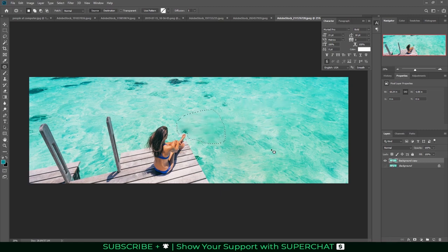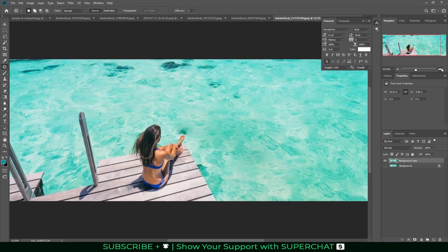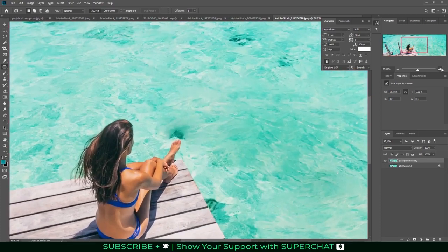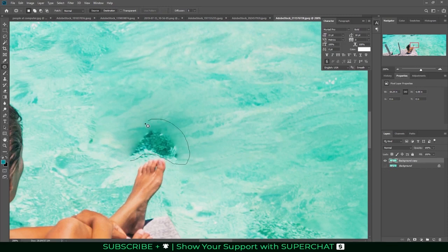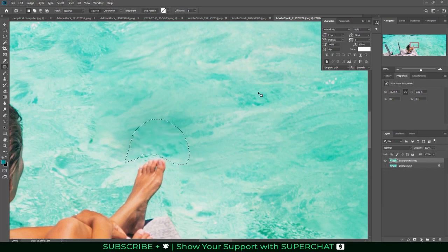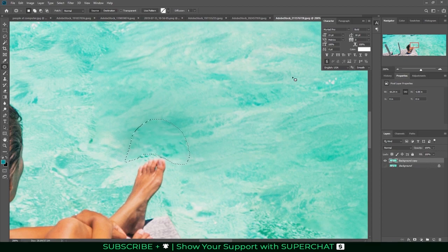A little trickier when you start getting close to the objects that you want to keep. So you might have to zoom in a little bit and be a little bit more precise with what you select. That's pretty acceptable.